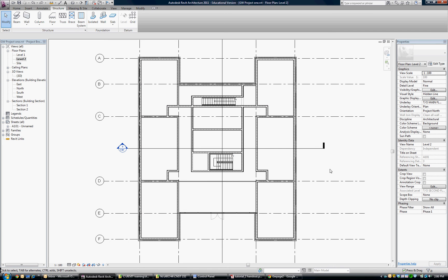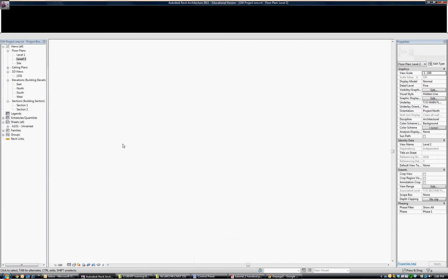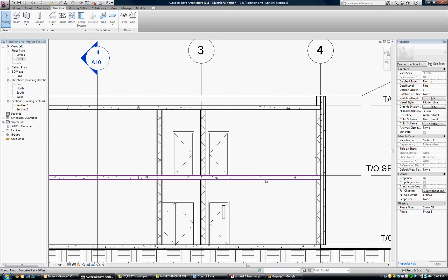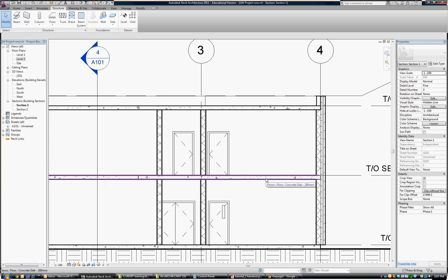I am in one of our tutorial buildings right now. If we flip to the section, we use some generic 200 millimeter concrete slabs for the floor and the roof.